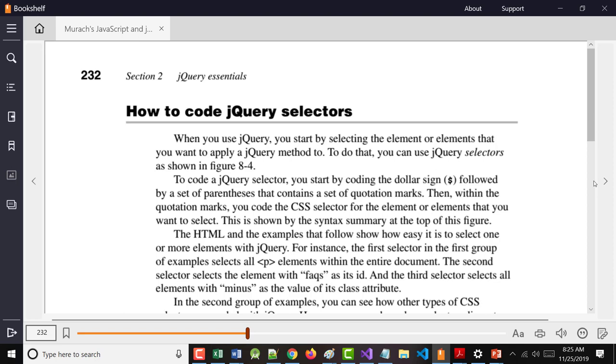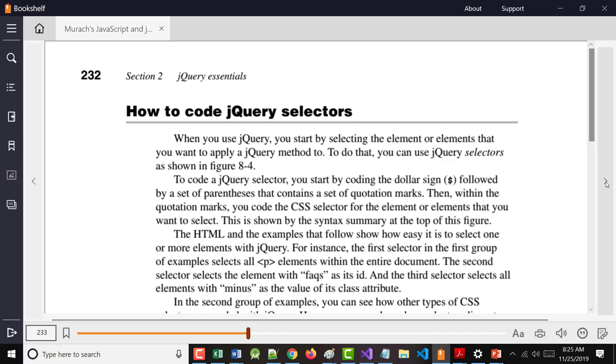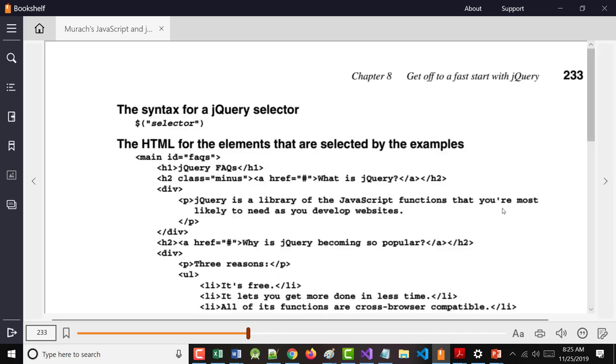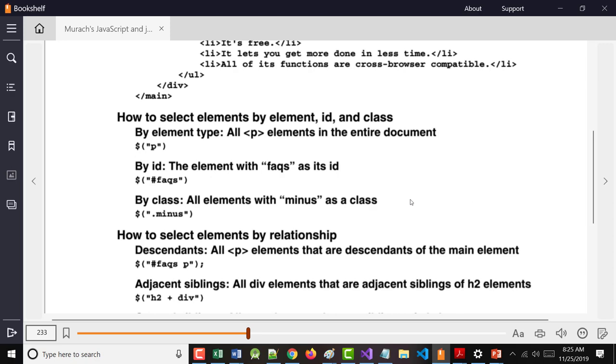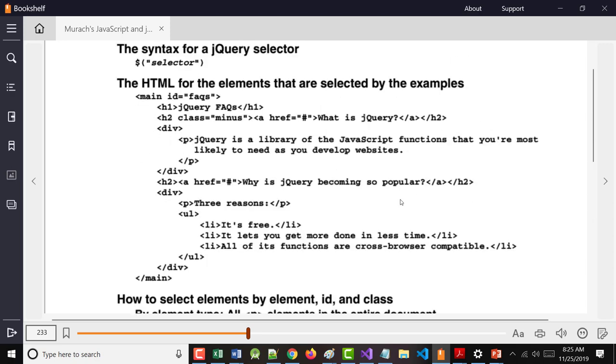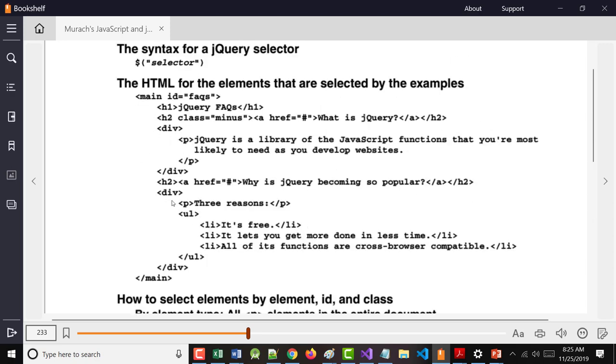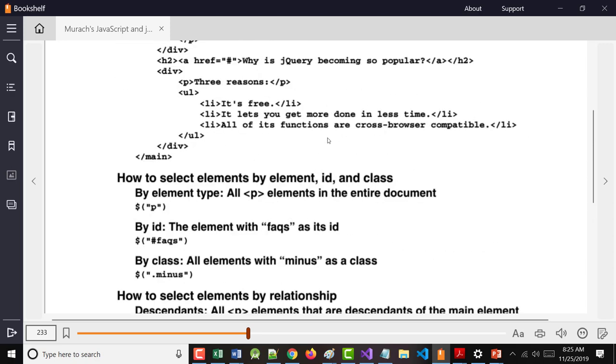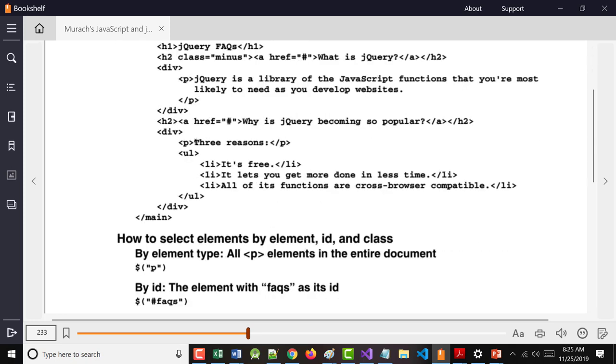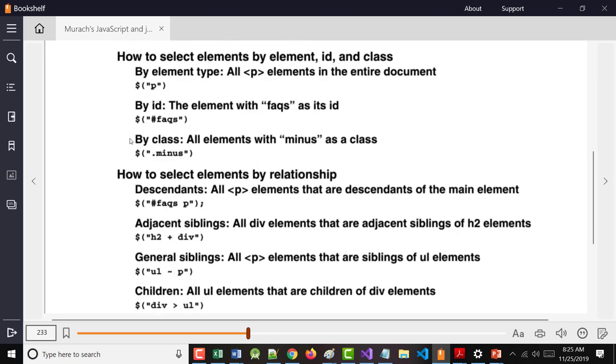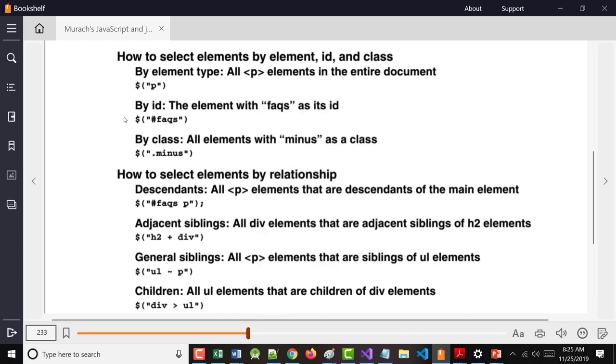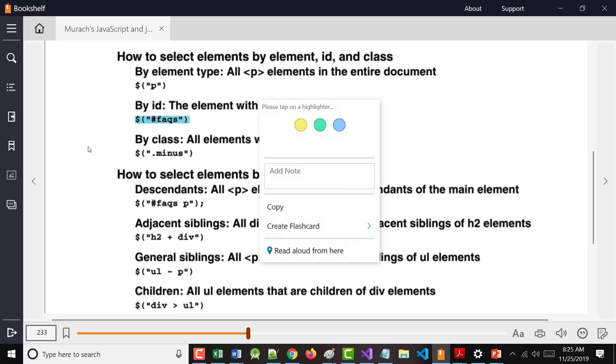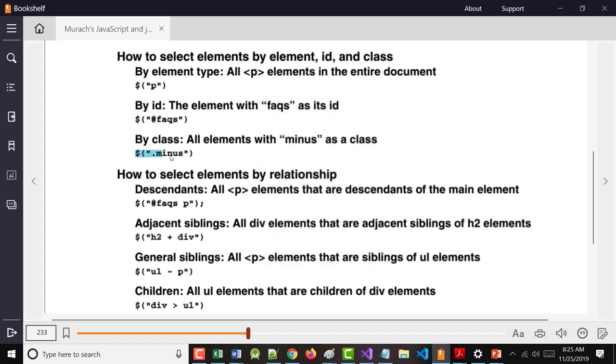Somebody has created something that didn't exist previously. Again, you have your choice when you do this that you can either start it with just the dollar sign or use the document ready, which we'll see in a minute. So again, this says choose all paragraphs. This says choose the ID of FAQS. This says choose anything with a class of minus.